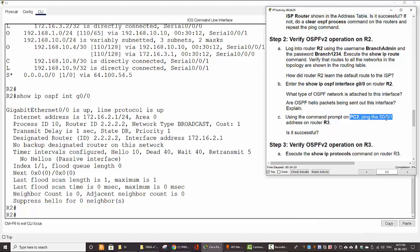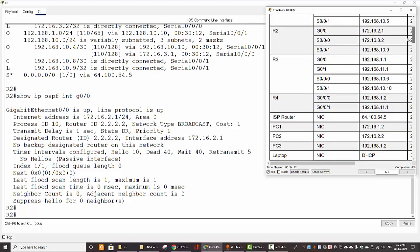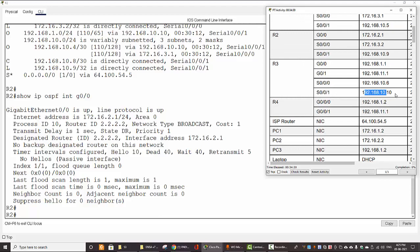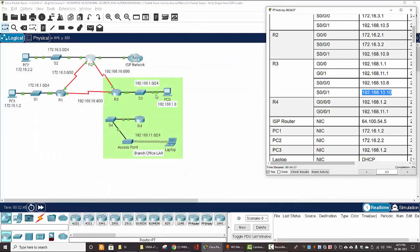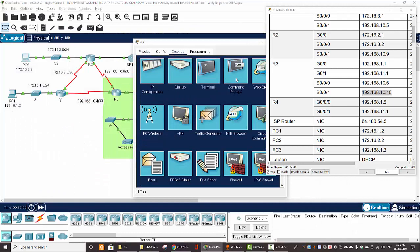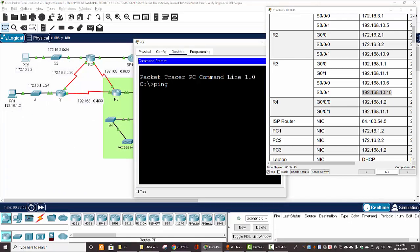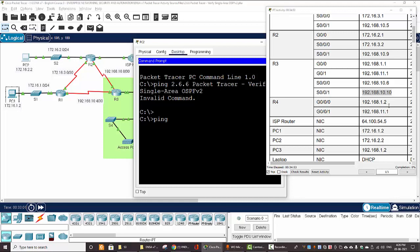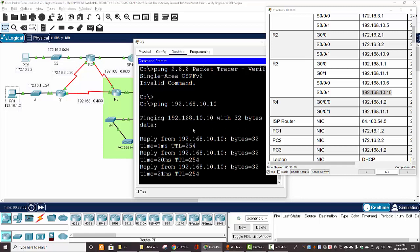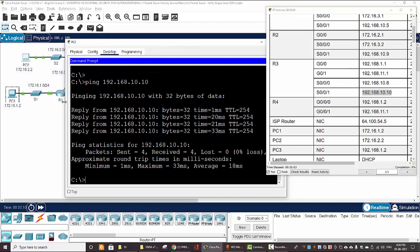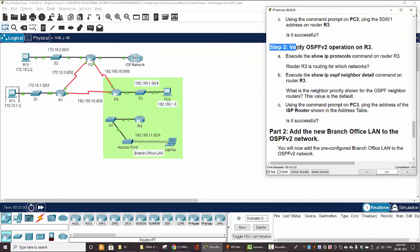Now on PC2 we ping the interface IP address on router 3. I get the IP address from router 3, copy it, and run the ping from PC2. It's successful. Next, we move on to step 3: verify OSPFv2 operation on router 3. We do similar steps on this router.